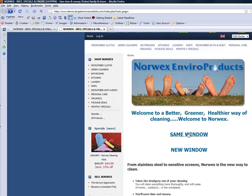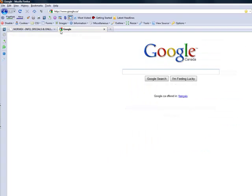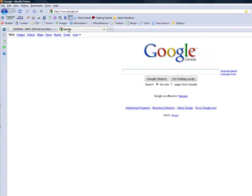You'll see that I have my window here that says Norwex Info and Specials. When I click the same window link, I actually go to Google and my website is now gone. I've gone off my website onto Google.